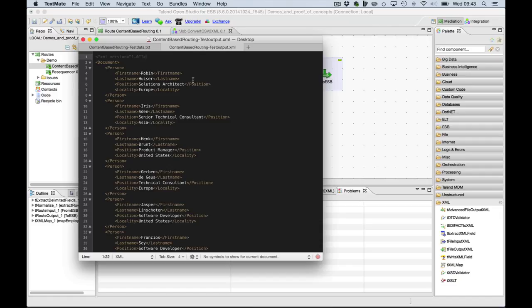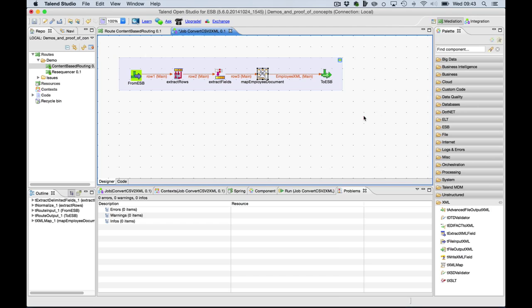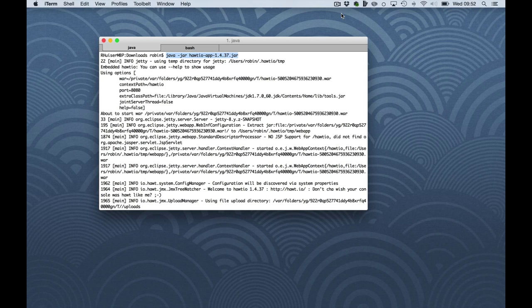This CSV will be transformed into this simple XML structure. Okay, let's close the studio and the route. Okay, back to the shell.